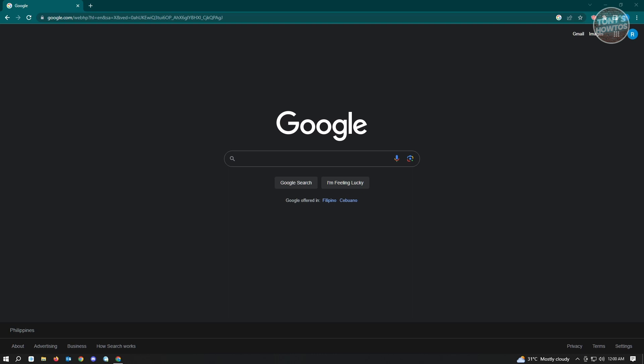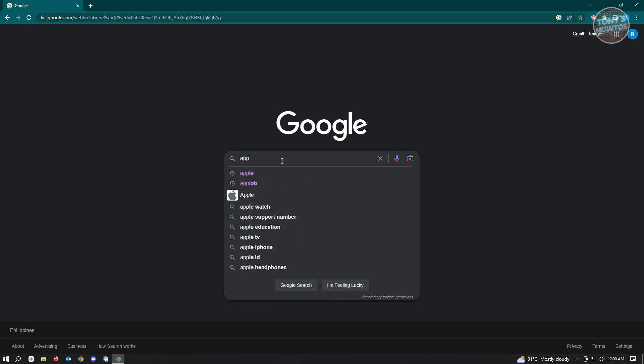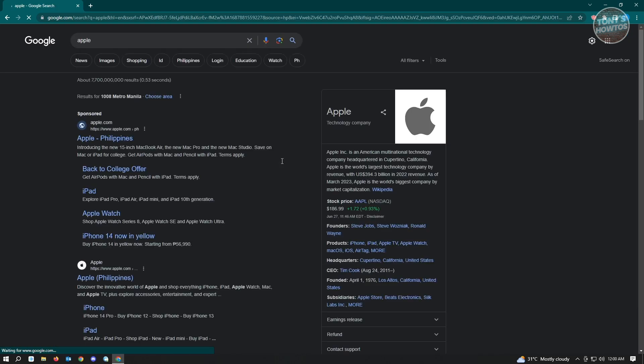First thing is you want to go to google.com and search for anything that you could think of. So for this example we're just going to search up Apple and just hit enter.